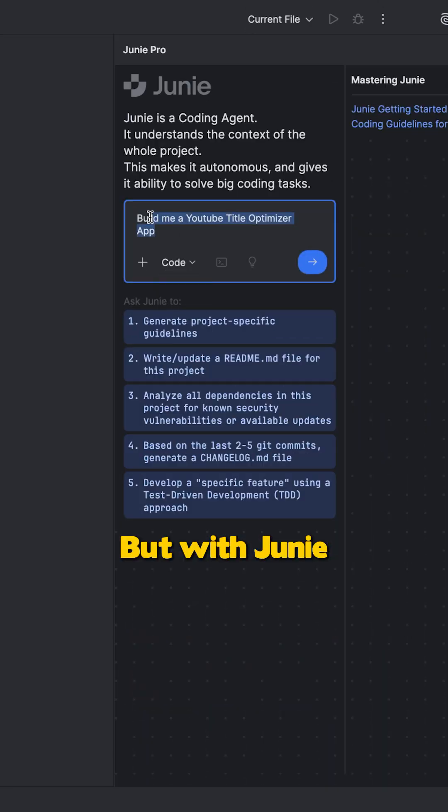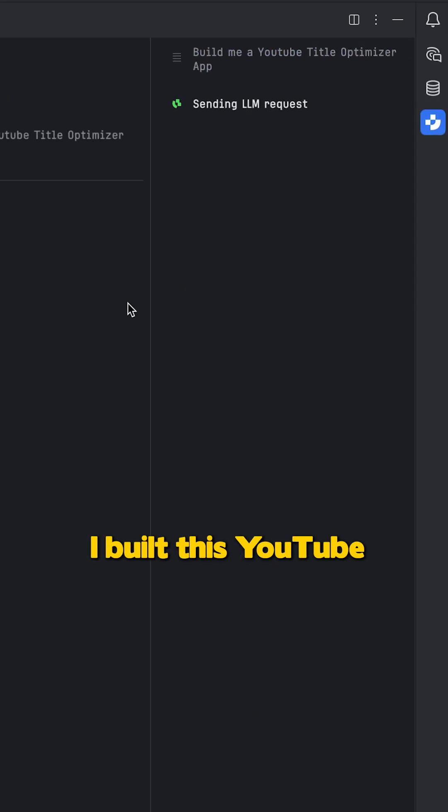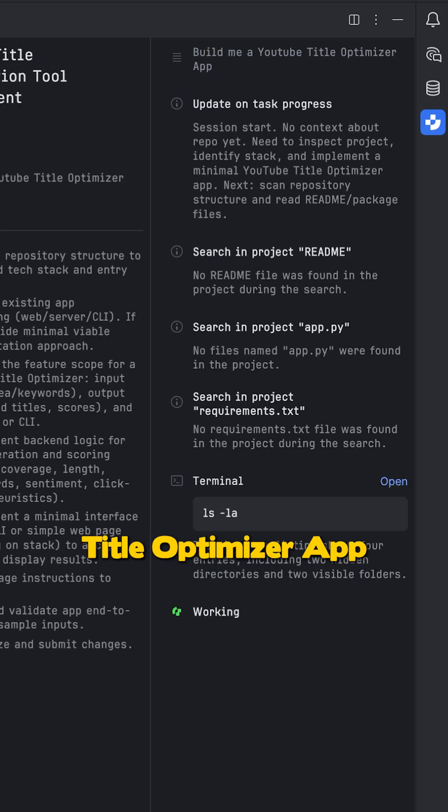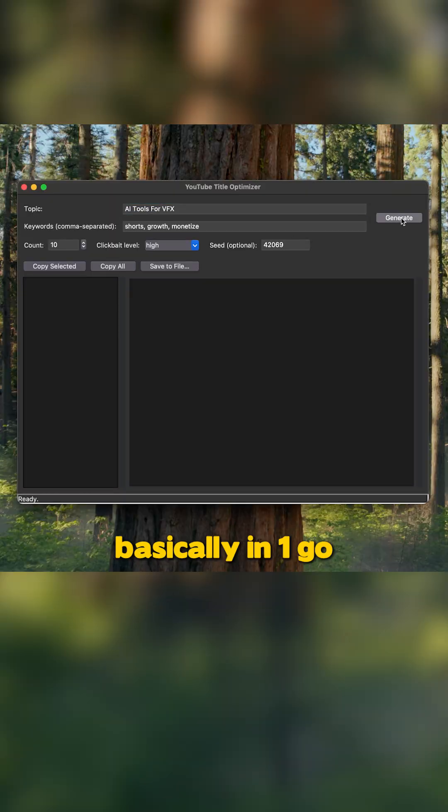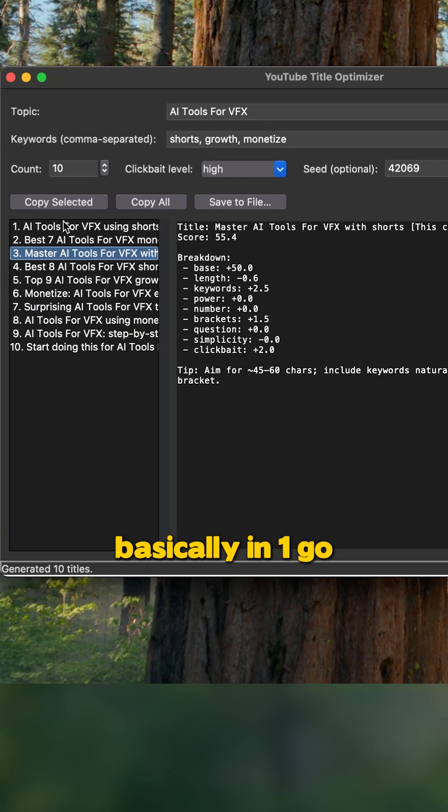But with Junie, I built this YouTube title optimizer app basically in one go.